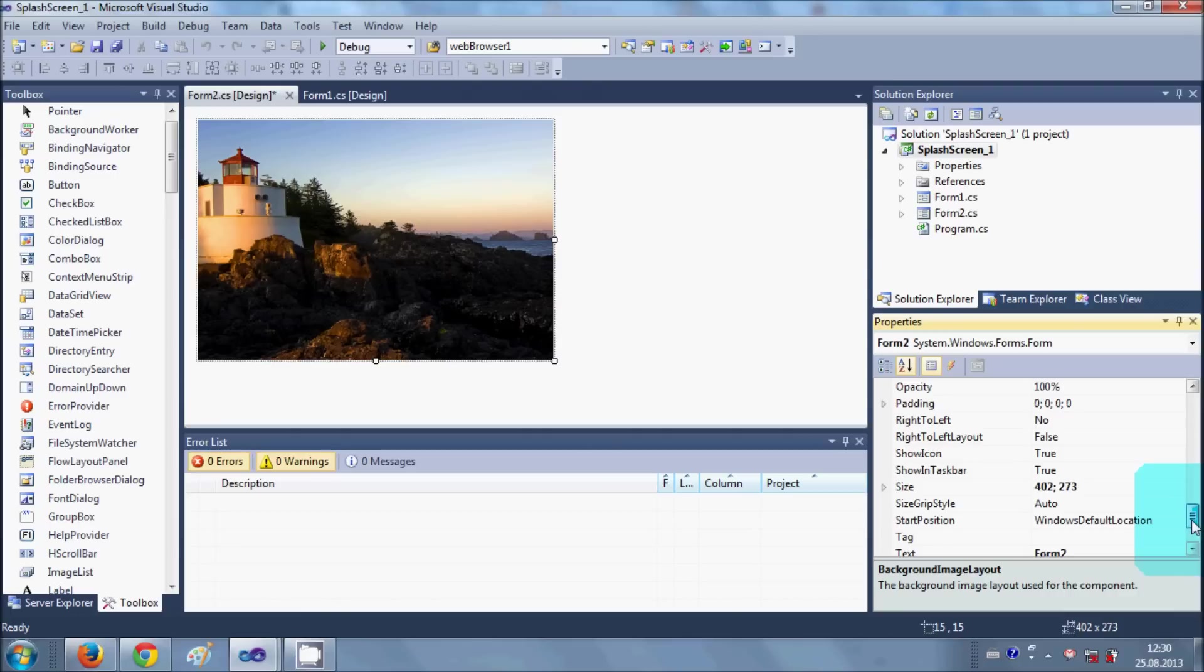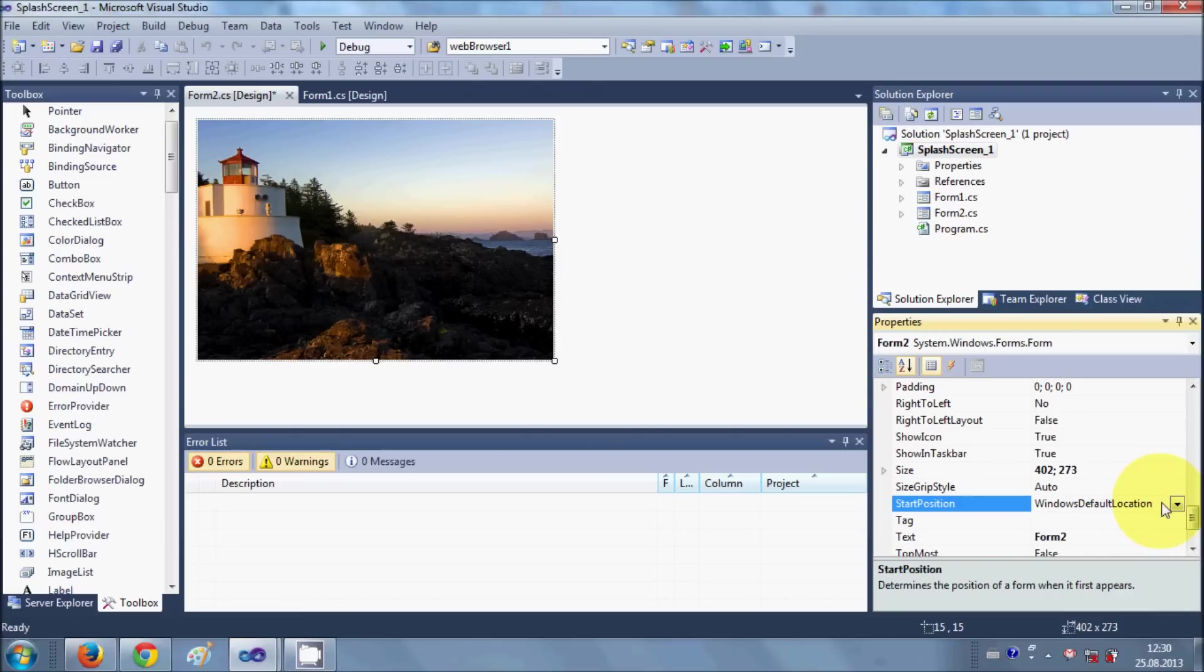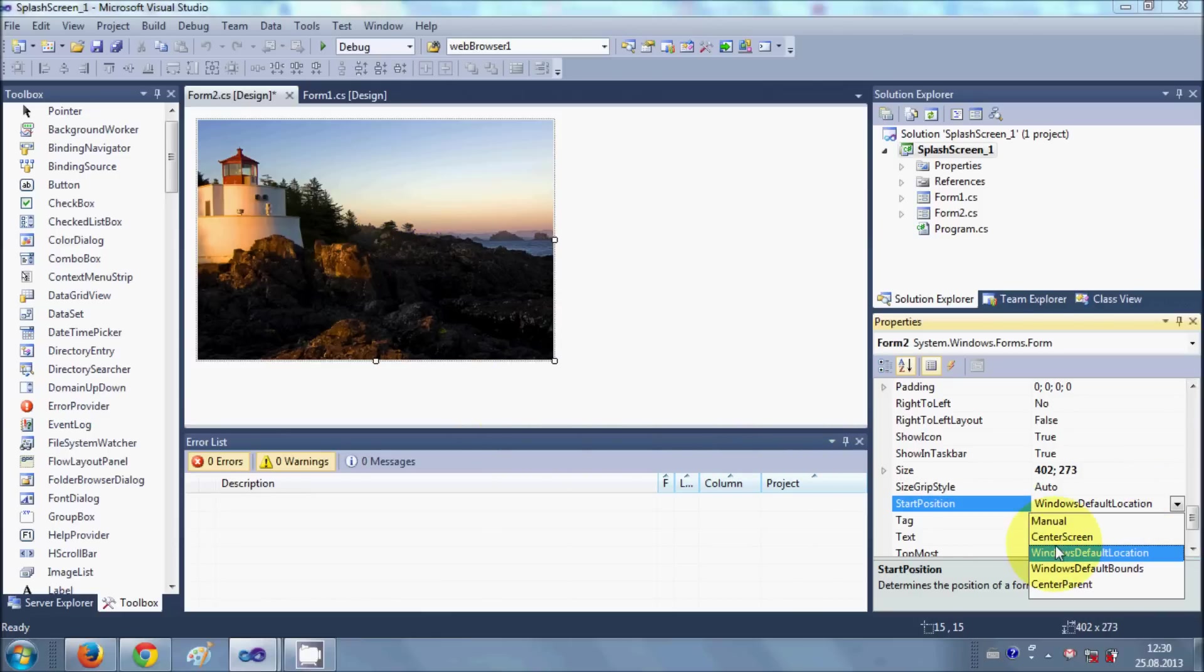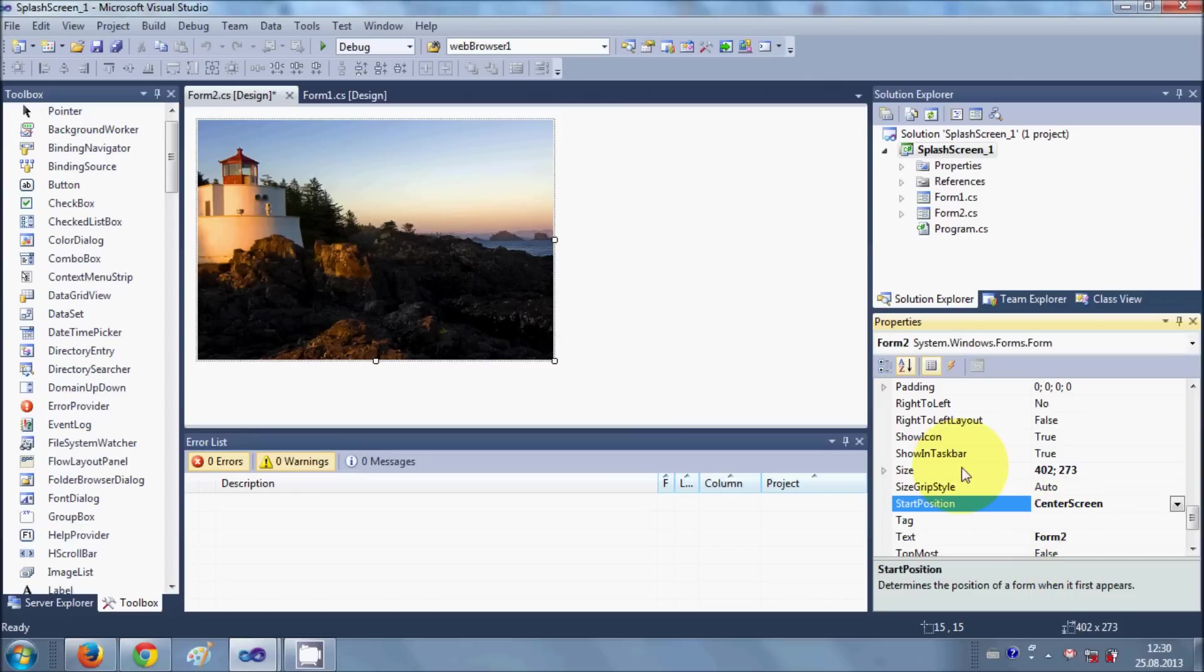Now we'll go a little bit lower here and I will say start position. So what I want is to start my form at the center of my computer screen, so I will say center screen. Start position is equal to center screen.